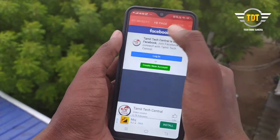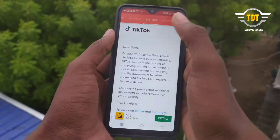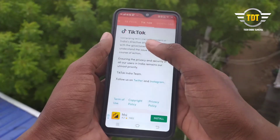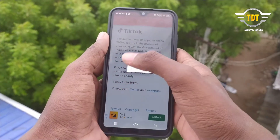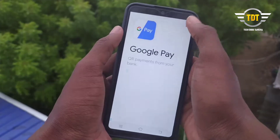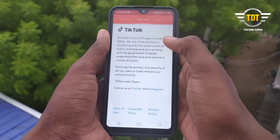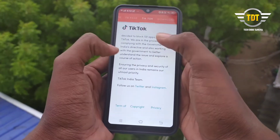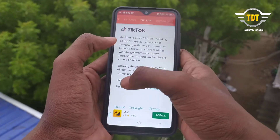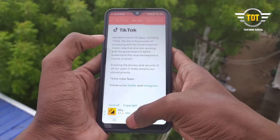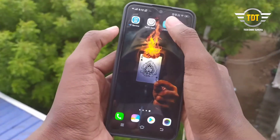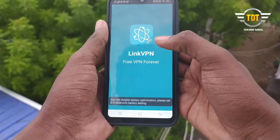Next, we find the Facebook idea. Next, we can use TikTok. We can also use TikTok. After you can use TikTok, if you want to install it, you can use the link in the description.